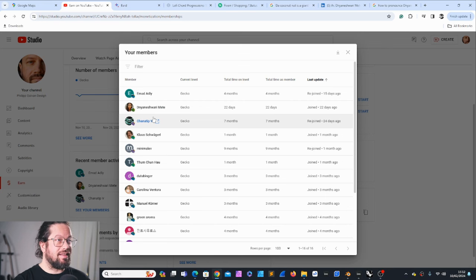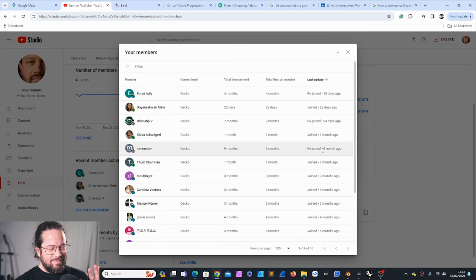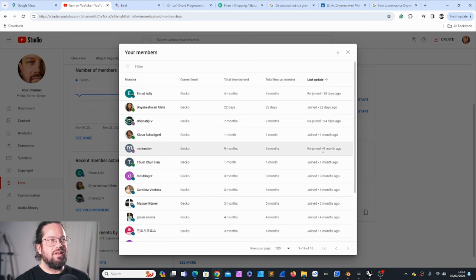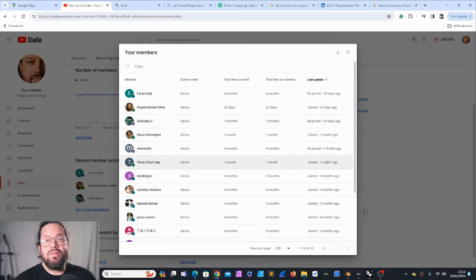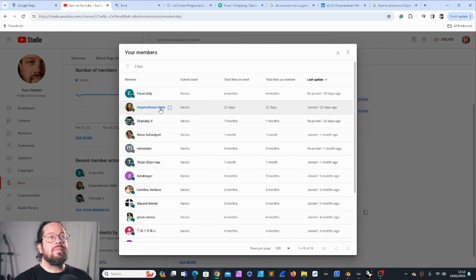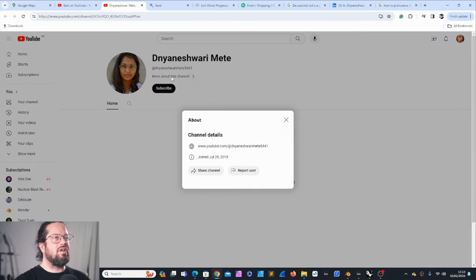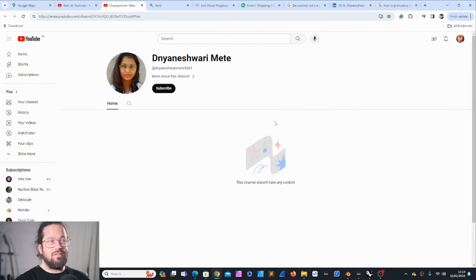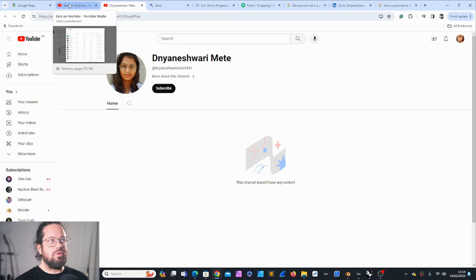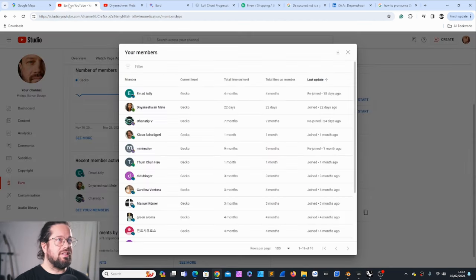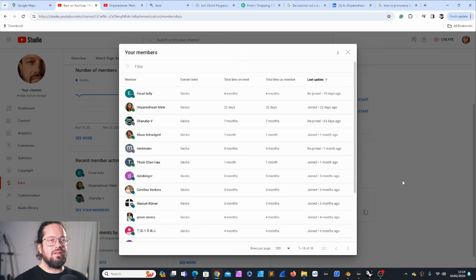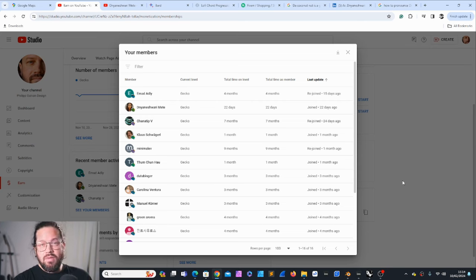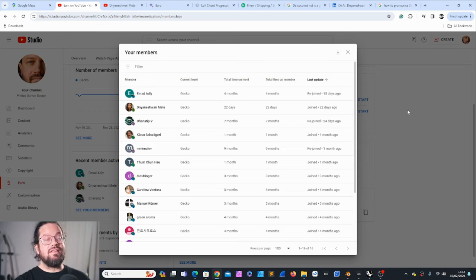All right, let's jump right in. Oh, membership shoutouts! I haven't done this for a while. We have a new starter - Dianeshwari Mette, please forgive me if it's completely wrong. It's a beautiful name. Thanks a lot for joining. I hope you get something out of it. Just drop me a message either here on the channel or send me an email - the email is in my channel description.